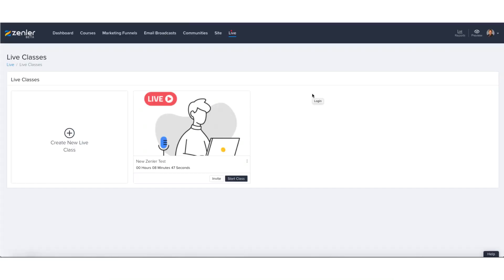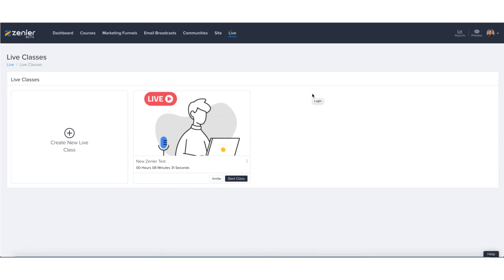Okay, so in this tutorial we're going to be going live. I'm going to be launching a live class and there's going to be quite a few moving parts to this particular tutorial. The first part will be going live and showing you some of the settings you can set up for your live class. In the second part we're going to be viewing it as an attendee, so as one of your students.